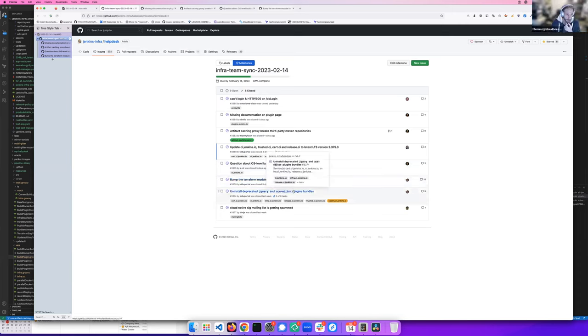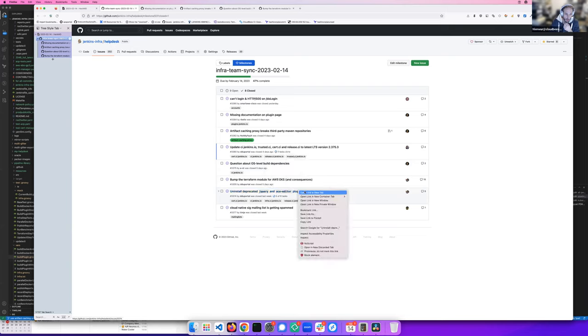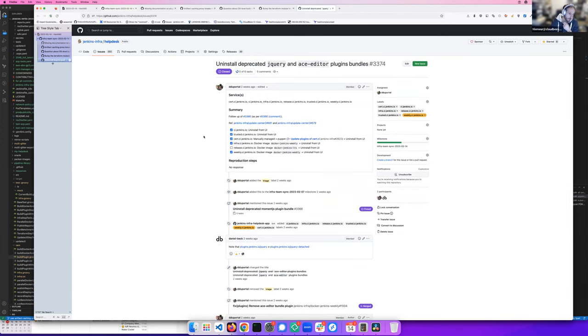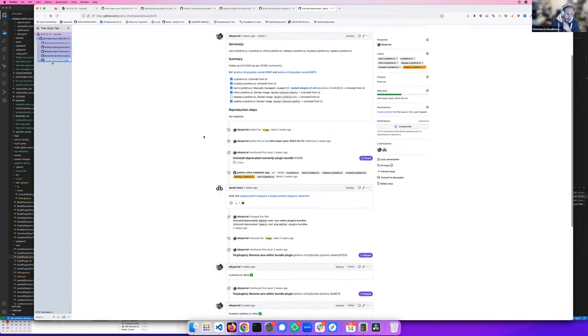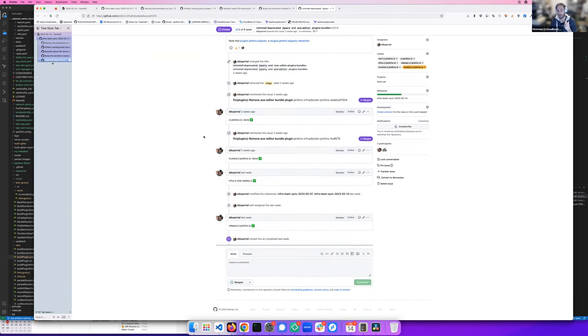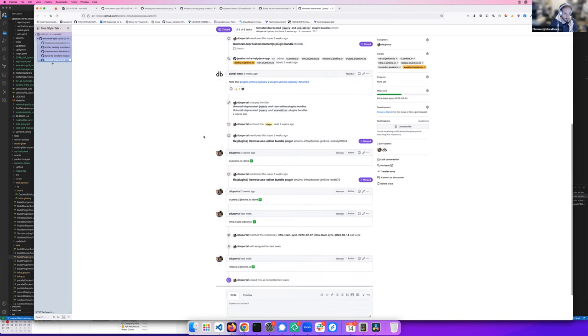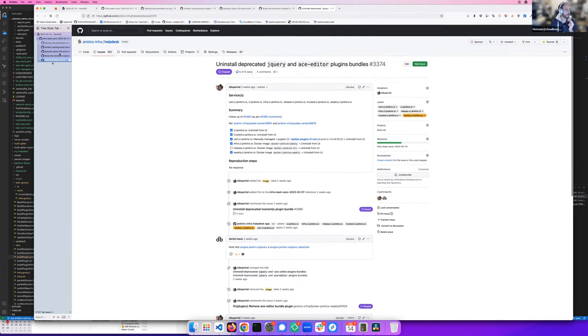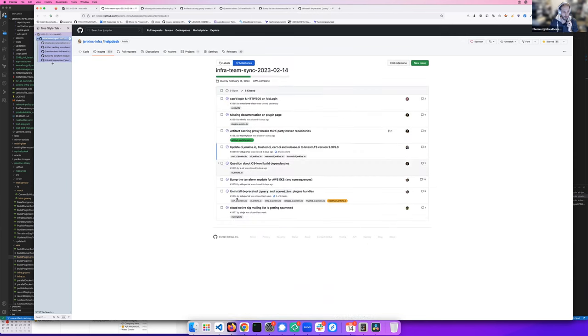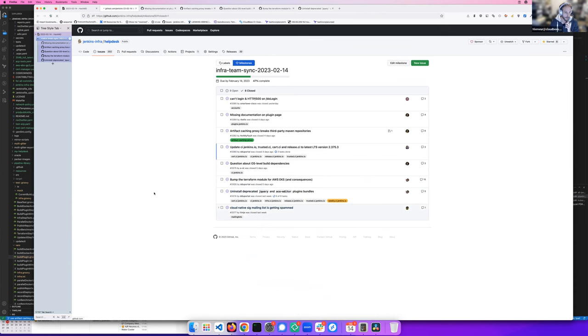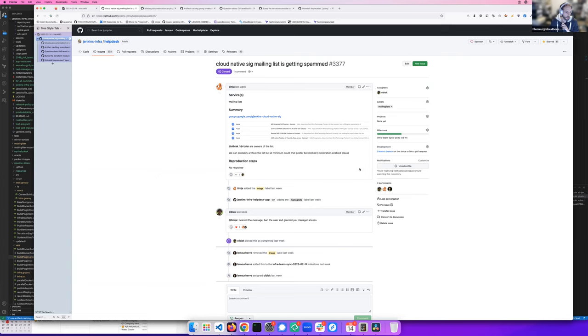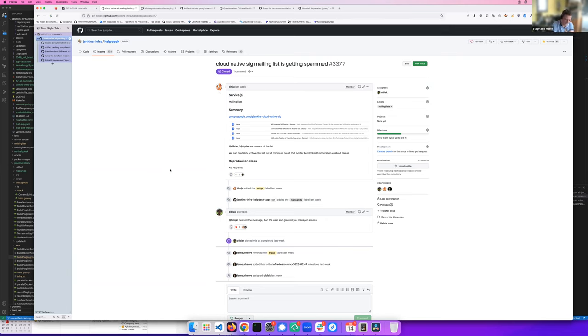The next issue is about deprecated plugins dependencies, I think. And they have been removed from all of our instances. So, and the next one is the removal of the, I don't remember. I think team has been granted manager access on this mailing list. Thank you, Olivier, to have taken care of that.